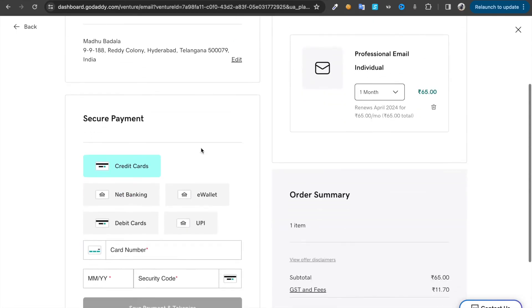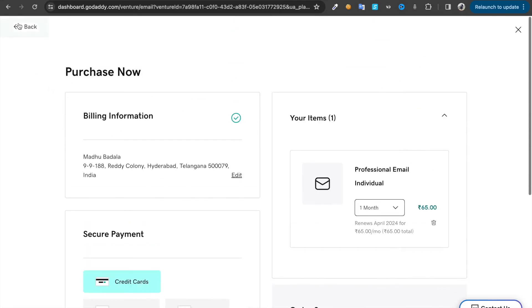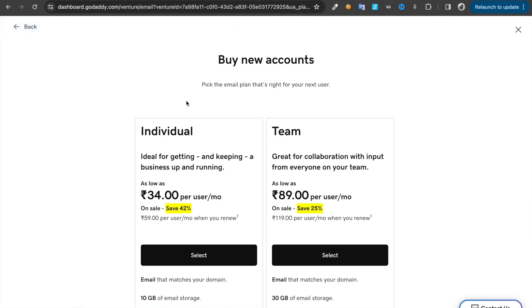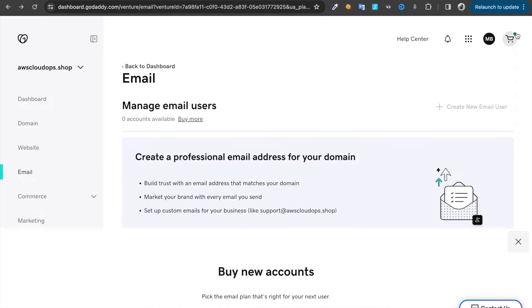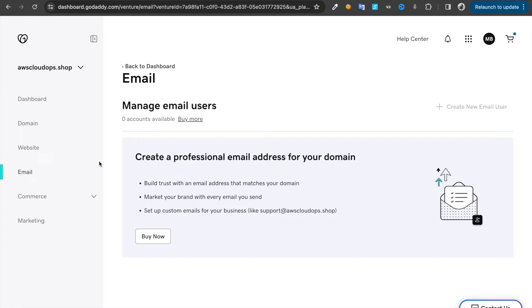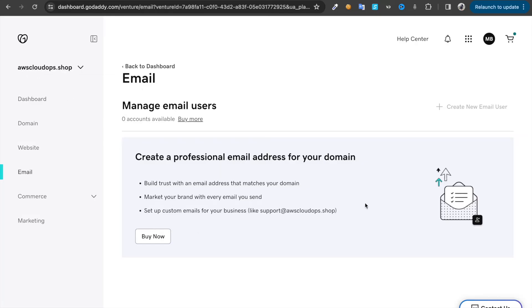Once you get that email service, you need to create an email. Come back to email and you'll have an option to create an email. Choose any user ID at your domain.com. In this case, if I create model at AWS cloudops.shop, once you set that email...